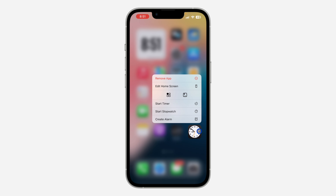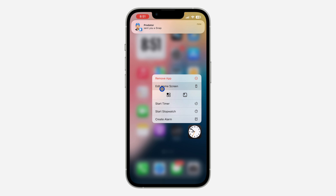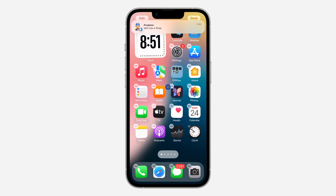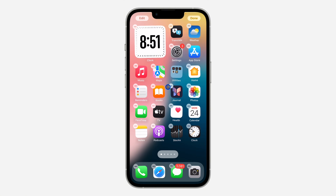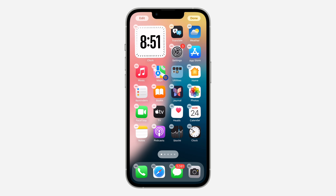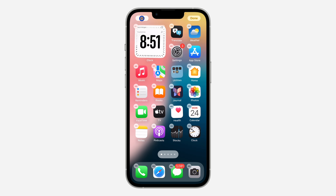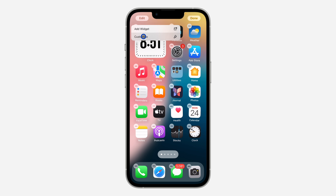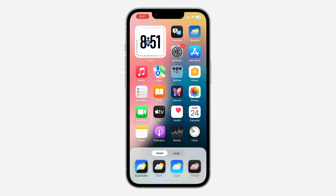Just long click on any app and click on 'Edit Home Screen'. Once you click on Edit Home Screen, click on 'Edit' at the top left corner. Once you click on Edit, click on 'Customize'.